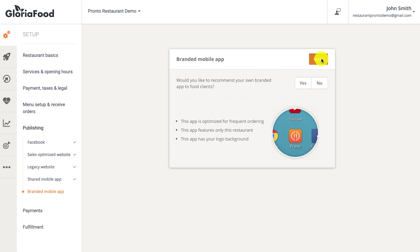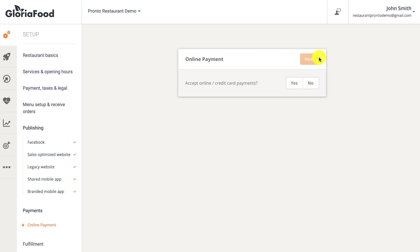The branded mobile app for restaurants is a dedicated app for your business that food clients can use to order straight from you. It can be personalized with your restaurant's app name, logo, and images. At $59 US dollars a month, this paid option provides both iOS and Android app versions. If you'd like to enable online payments and already have a merchant account with one of the compliant gateways, you can activate the service and connect it here.